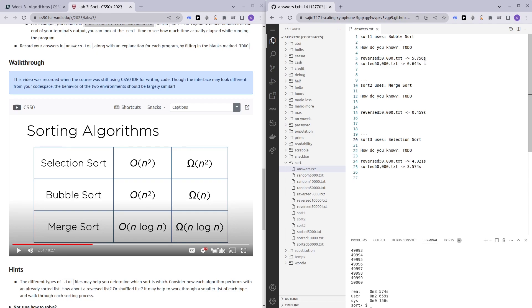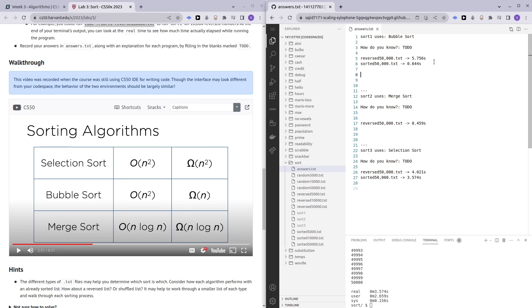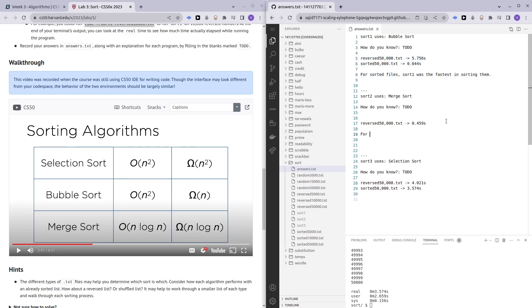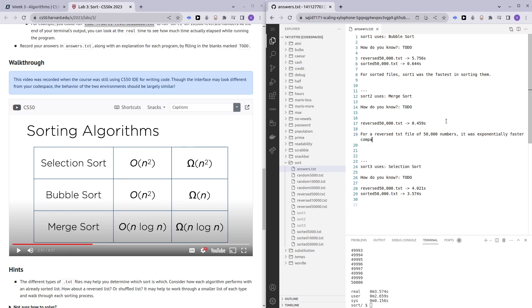Now, how do we know? Perhaps I'll be writing an explanation here. For sorted files, sort one was the fastest in sorting them. We can give them the timing at the top as well. For merge sort, for a reversed text file of 50,000 numbers, it was exponentially faster compared to the other sorting programs.